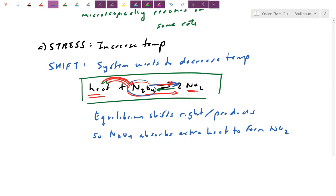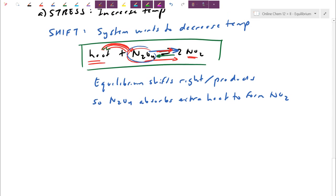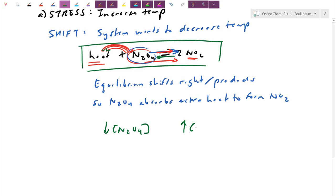As that shift happens, more N2O4 gets used up to become NO2, so N2O4 decreases and NO2 increases. Since NO2 is what appears brown, this equilibrium as it shifts is going to become more of a deep brown coloration. That's Le Chatelier's principle in action — there's always a stress of some sort poking at the equilibrium, and the question is: what does the equilibrium do to respond and fight against that stress?